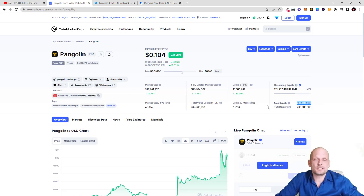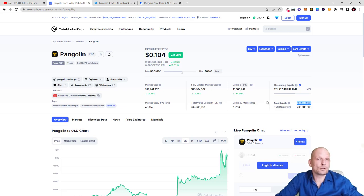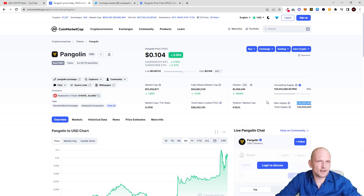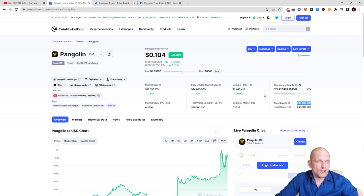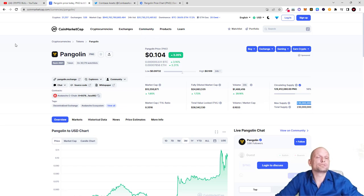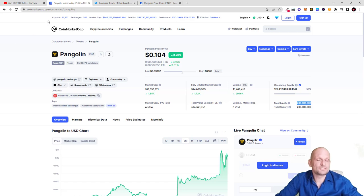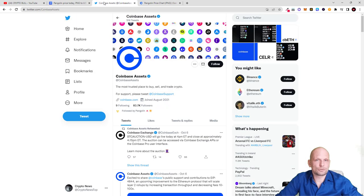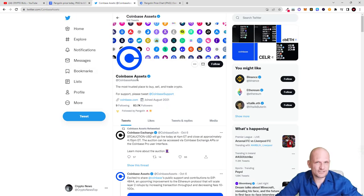Some of you already started to post under that video that Pangolin is exploding because there were only rumors that it's listed on Coinbase. In this video I will show you that it is actually listed on Coinbase, and Coinbase has actually made an announcement. If we go to Coinbase official Twitter, this is Coinbase Assets Twitter.